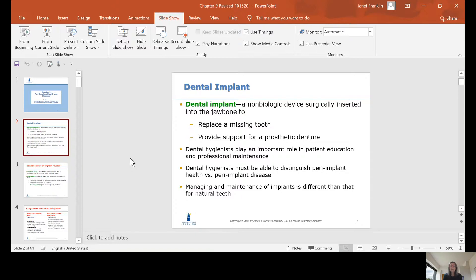When you replace teeth with dental implants, it's not always a one-on-one replacement. If you lose three teeth, we don't always have to place three implants to get full function. Oftentimes we can do implant-supported bridges or implant-supported removable prosthetics. There are variations in how dental implants are evaluated for placement.